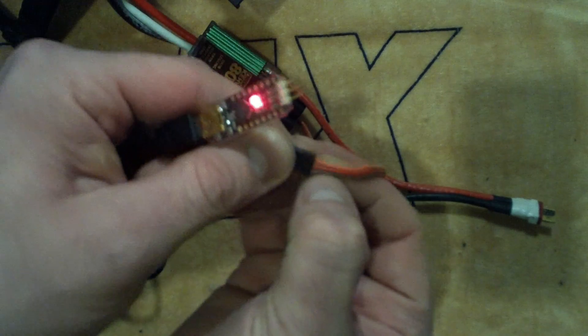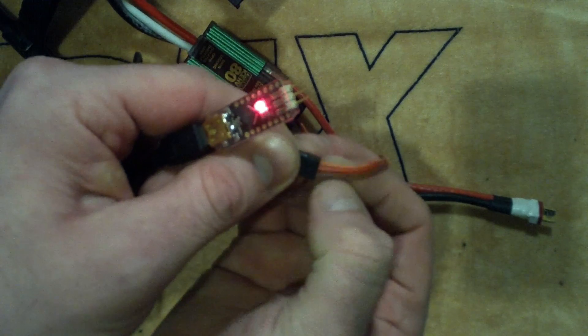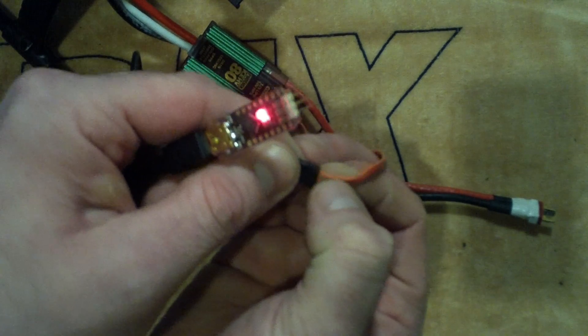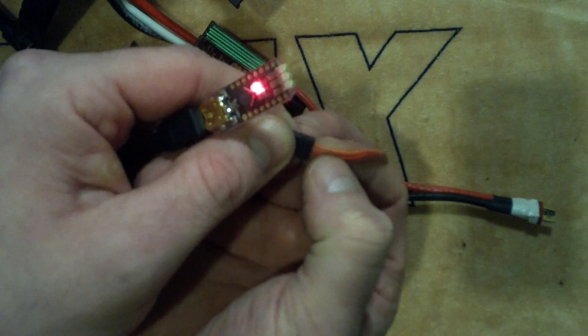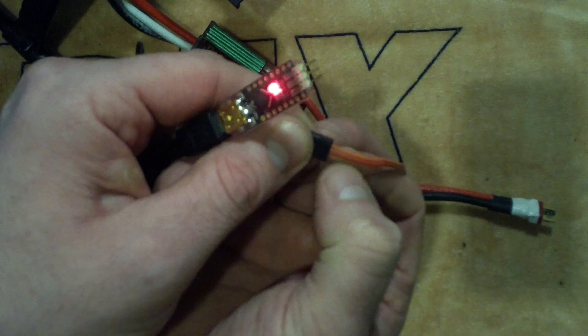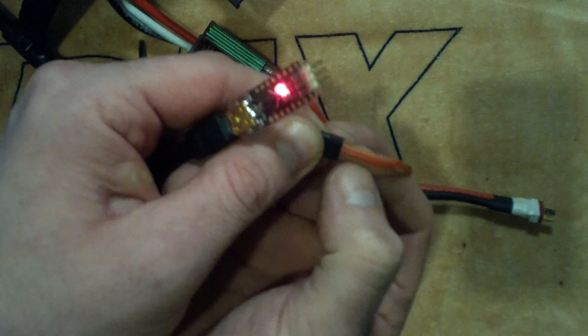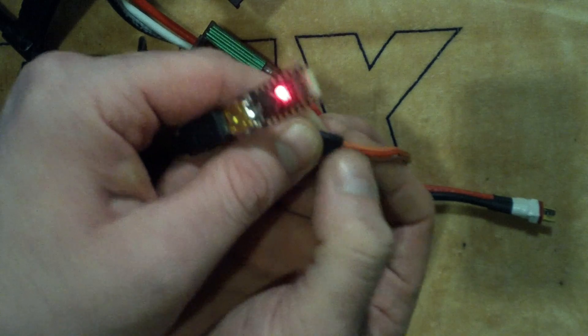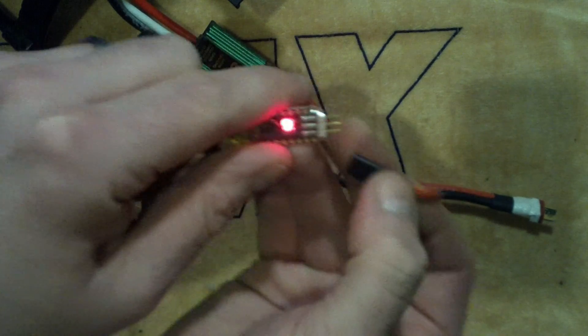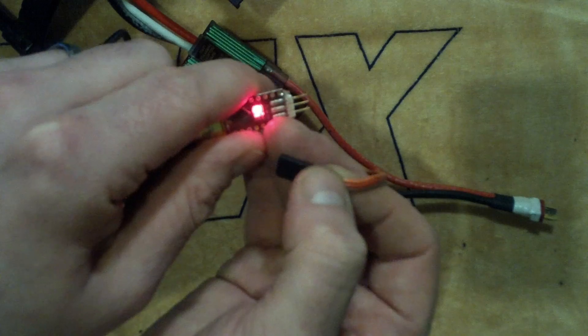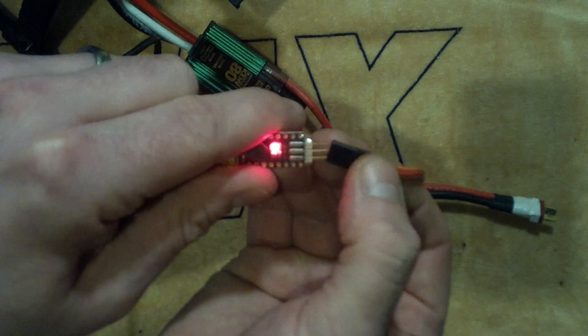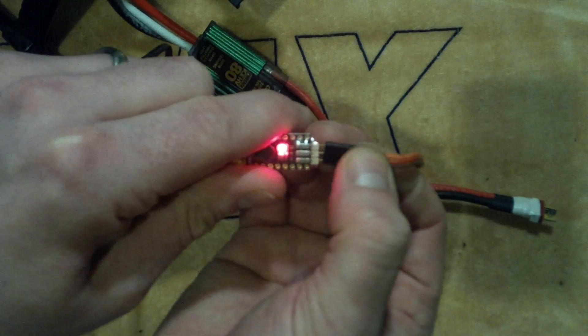So here we have the brown wire, the red wire, and the orange. The orange is the signal, red is the voltage, and brown is the ground. So make sure we line up the brown with the negative value right here.